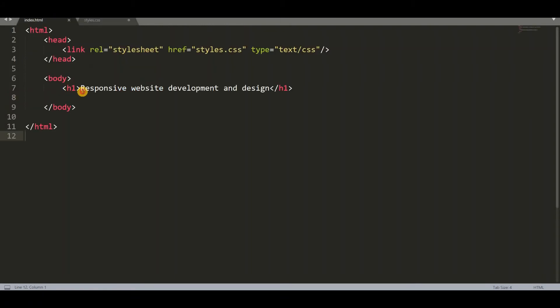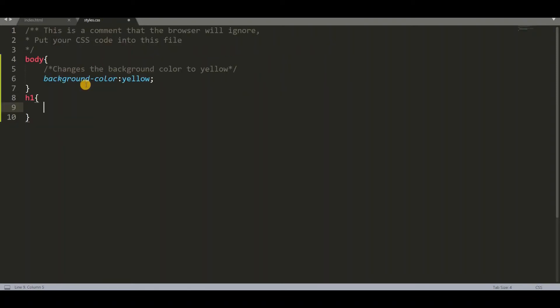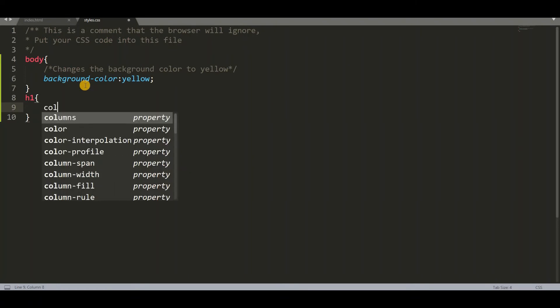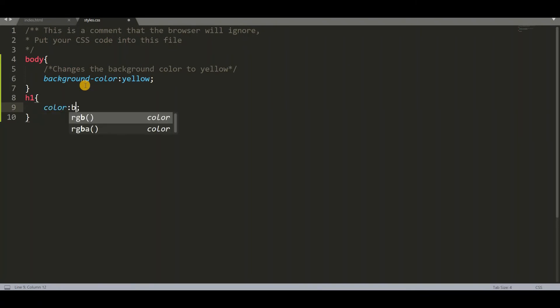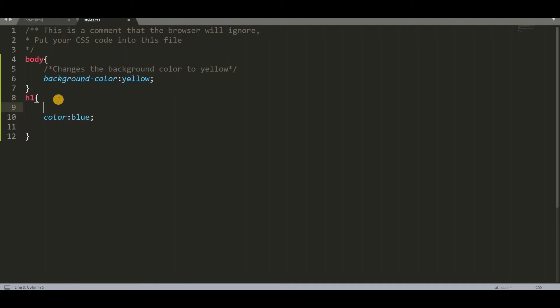And I want to make some changes in h1. So what is h1? Responsive website development and design. I want to make some changes to this heading. I want to apply the color. I want to change it into blue color. So we have to add a comment. So what does this do? It changes the color of text to blue.